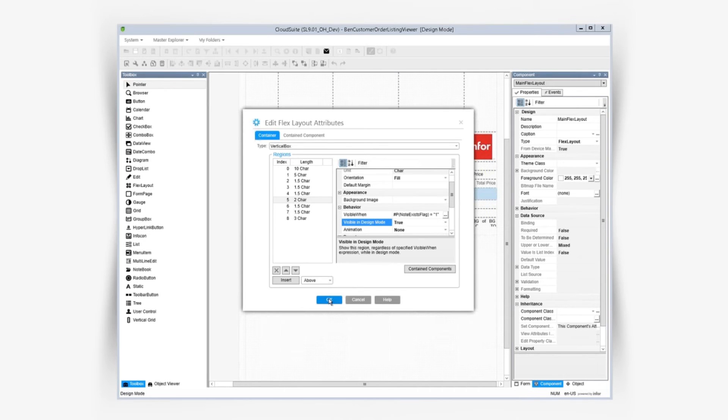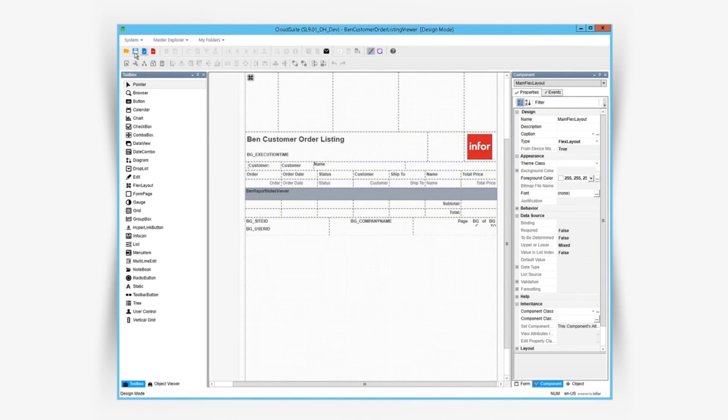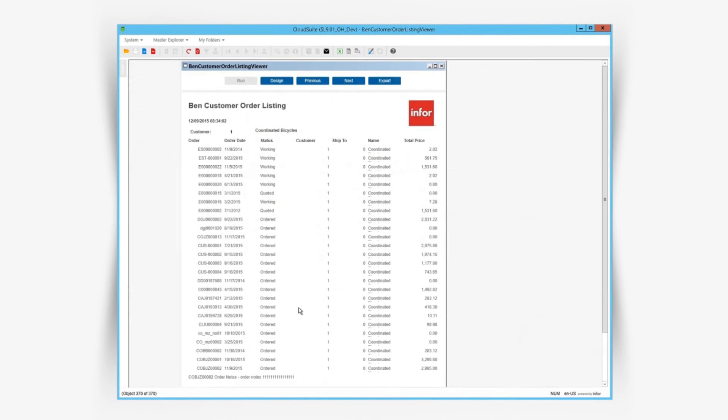Now if we run the report, we can see our notes are shown but only when they exist on an order just like we wanted.